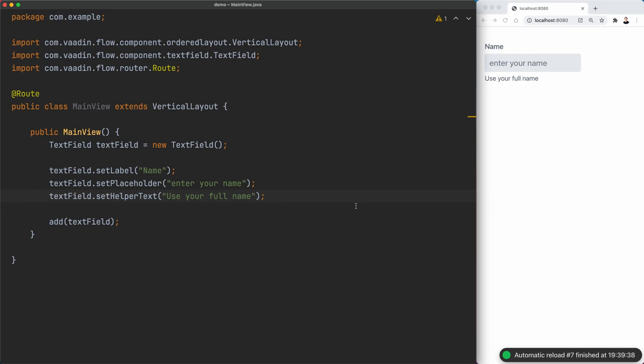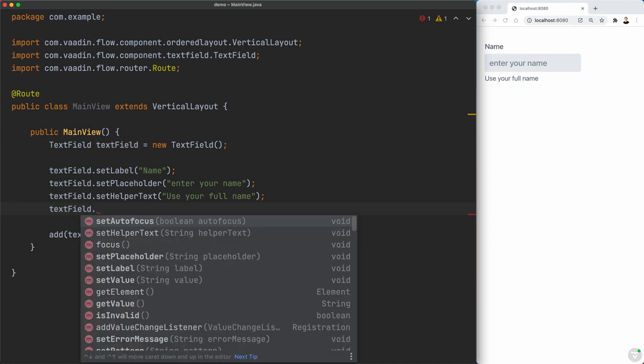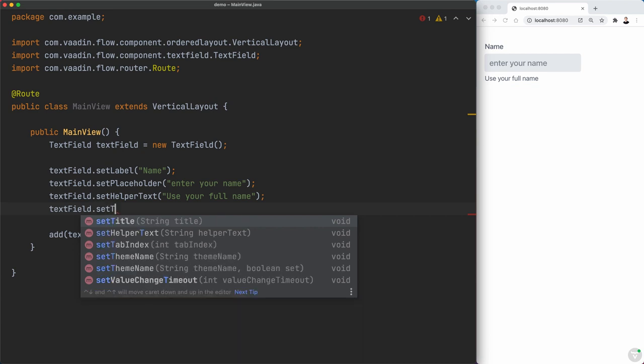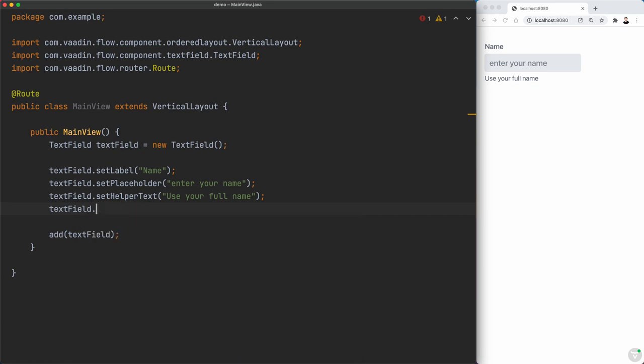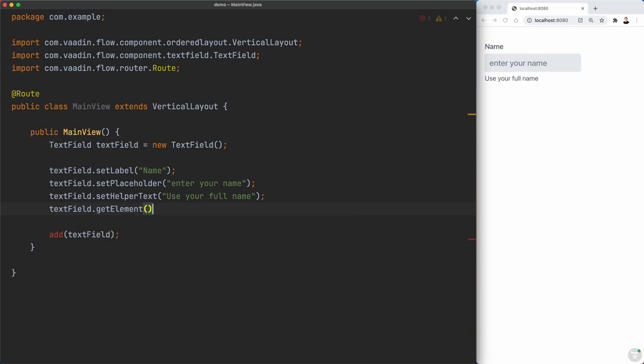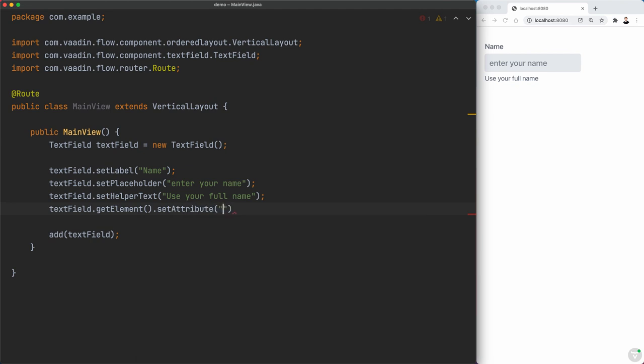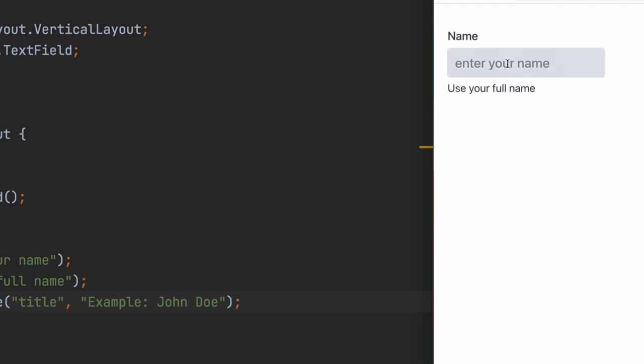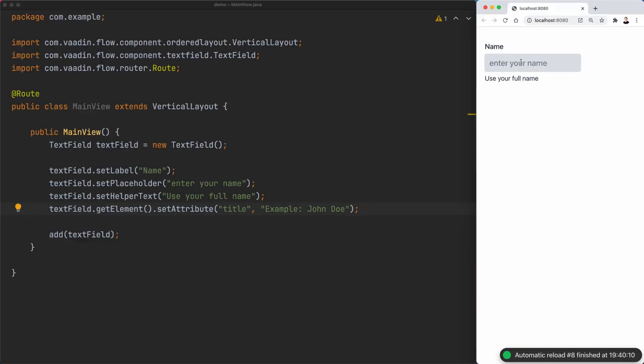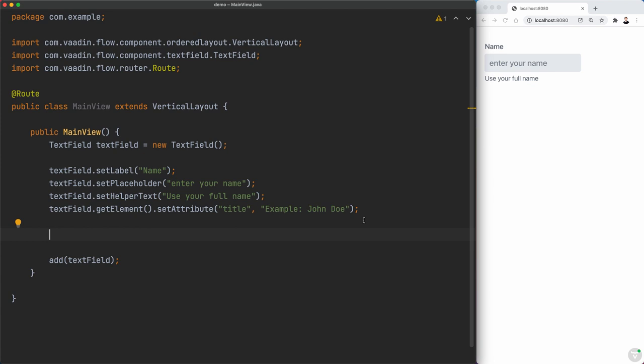And another way to kind of provide help on how to use this text field is to add a tooltip. Unfortunately, there is no setToolTip method, so you have to do it with the element API, getElement().setAttribute. I think it's title, Example: John Doe. Now if I place the mouse here, you'll see the tooltip right there. Okay, so you have one, two, three, four ways to kind of instruct visually the user on what the text field is all about, and what's the value that it's going to be there.